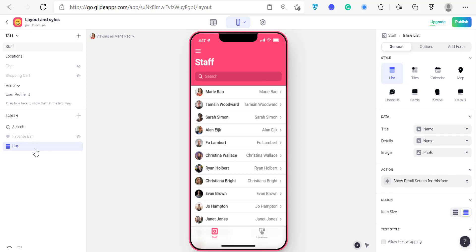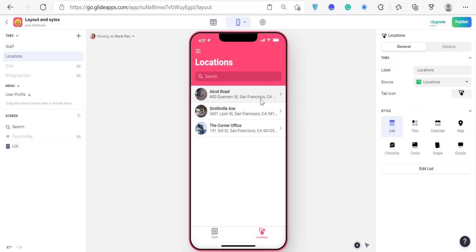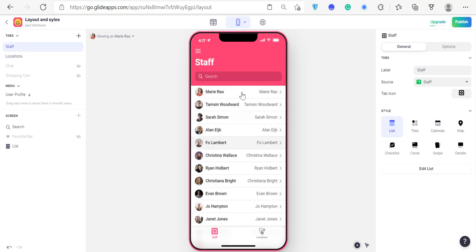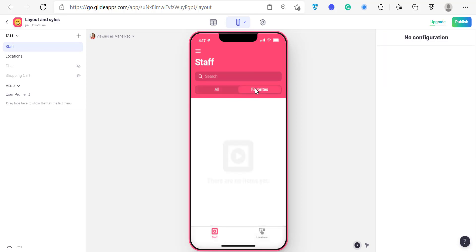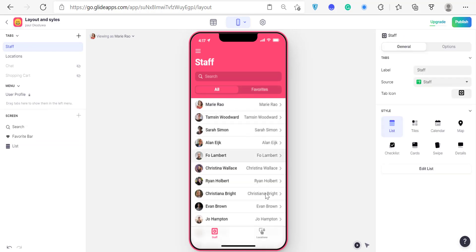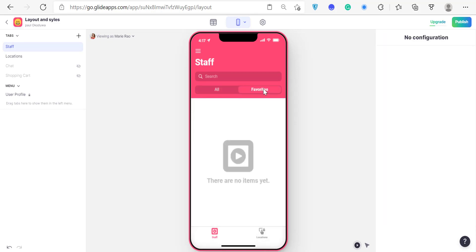Same with location — it displays a list of rows from your sheet. There's also another thing you can do with the list layout: you can add a Favorites tab. If I click here you can see all the staff, but there are no items in the Favorites tab because no items have been favorited yet. If there was a Favorite button, I'd be able to click and mark certain staff as favorites.